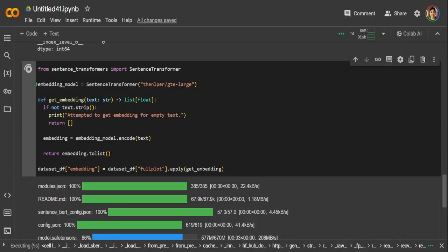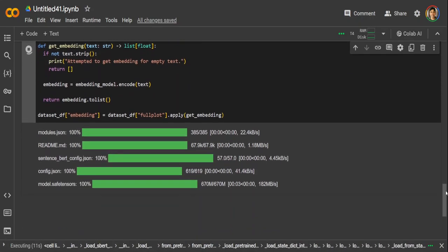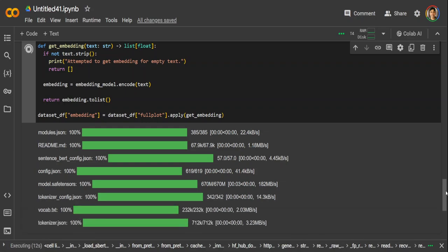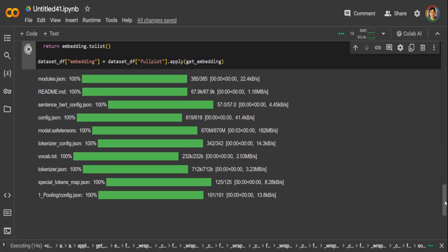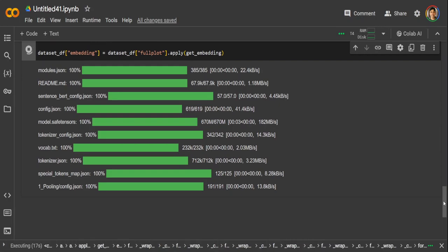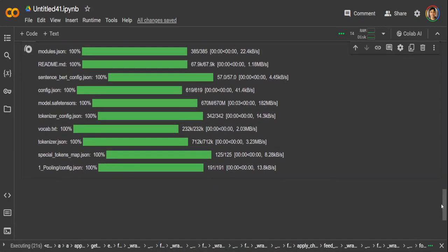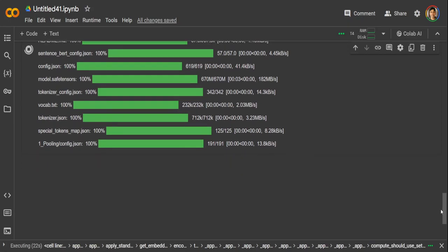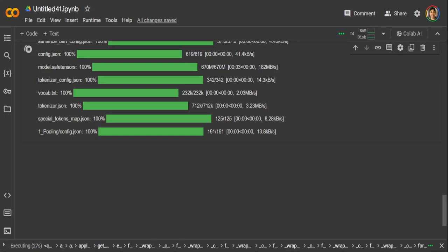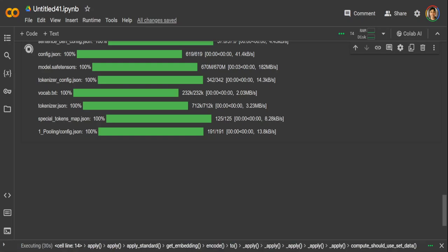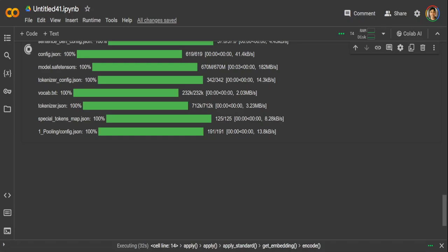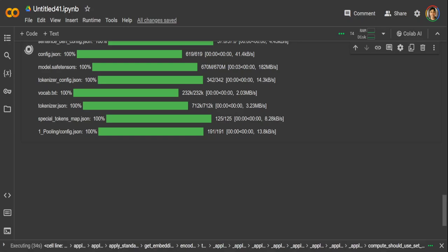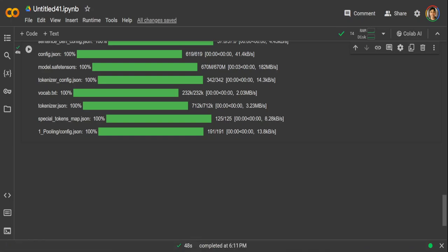So you can see that here, embeddings are being generated with it. And it's a small data set, so that is why it is working like a charm on the free GPU. So let's wait for it to finish. So you can see that up until now, we haven't used any MongoDB. All we have done is we have obtained our dataset, we have created the embeddings.